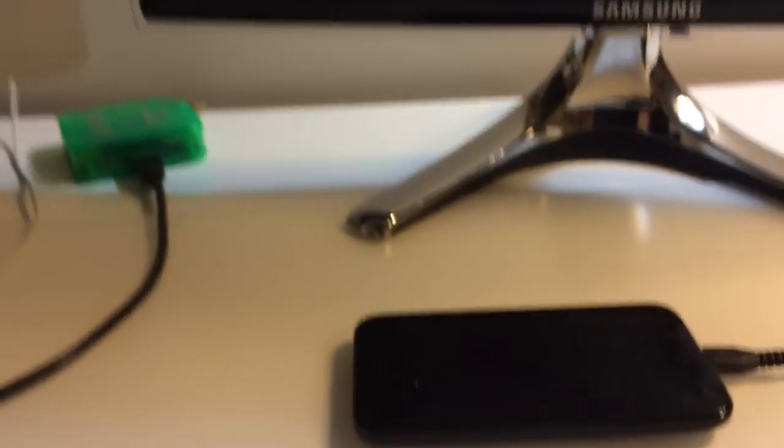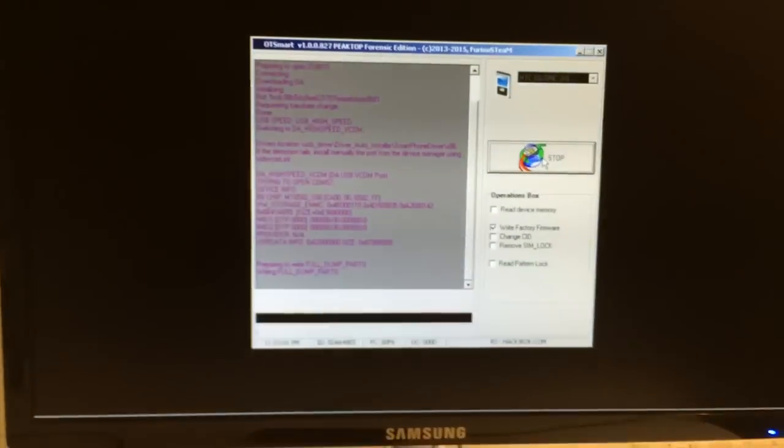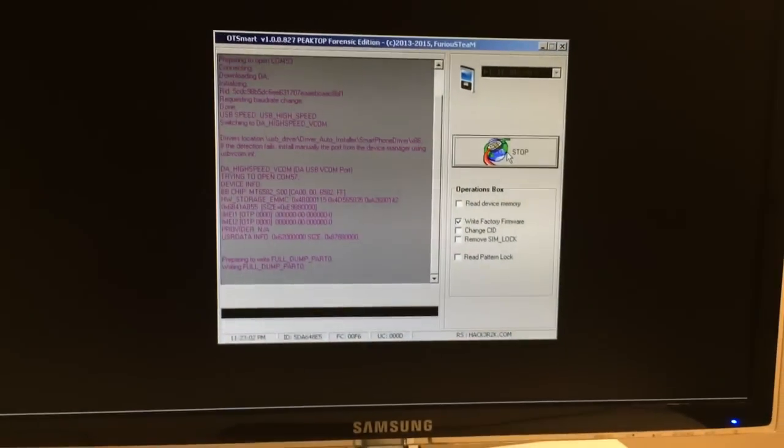That was all — enjoy using our products and software. Bye bye.